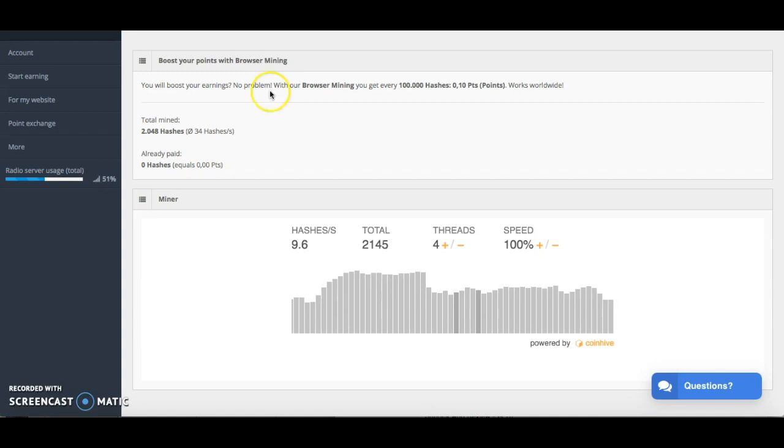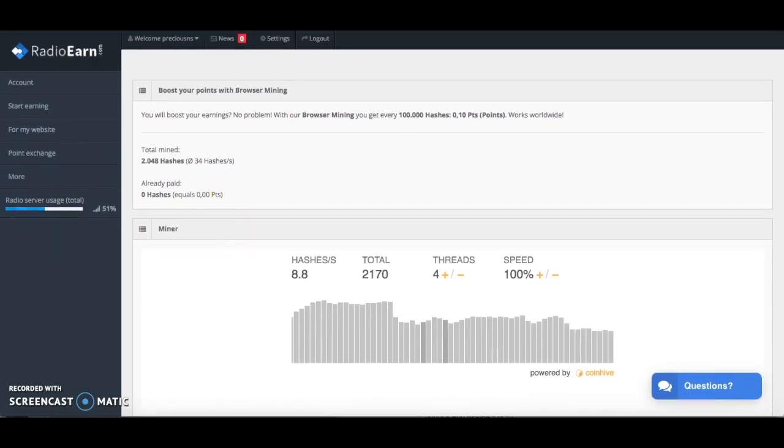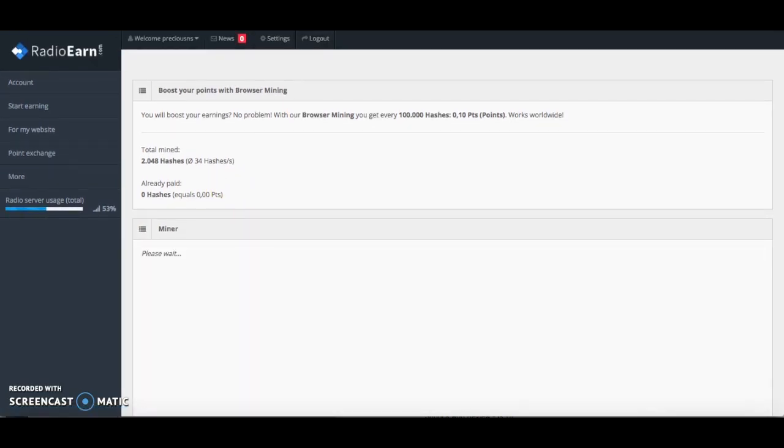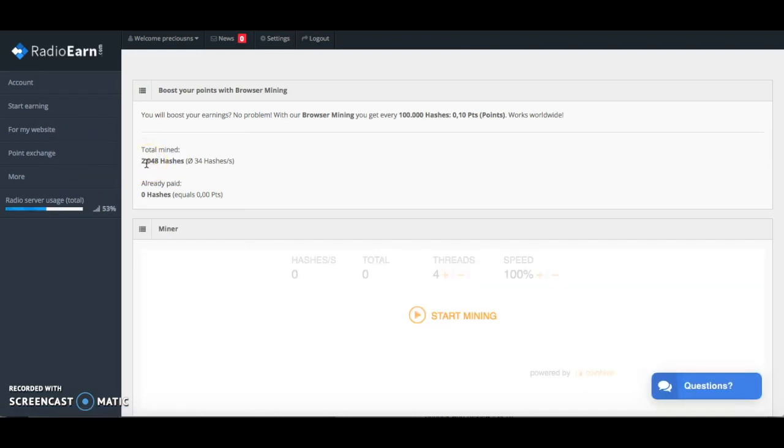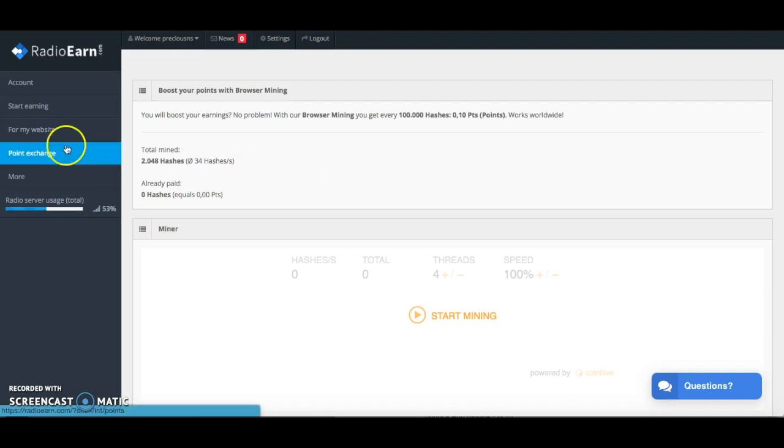What I'm going to do now is I'm just going to refresh my mining thing and see if it's actually made any difference. I've made two hashes so this is probably just like a 10 minute video so far. 10 minutes to get two hashes, so if we times that, that's going to take a long time to get 100 hashes and to get 0.10 points. Again like I said it's just one of those things that you do as a passive income. It's not going to take you a lot of time and it's just a little extra income earner.